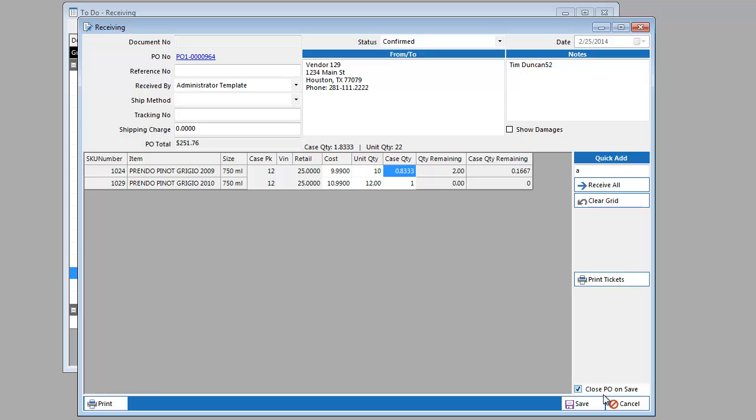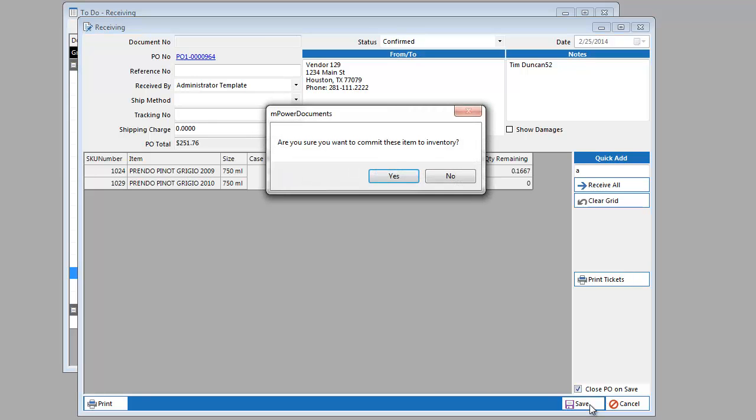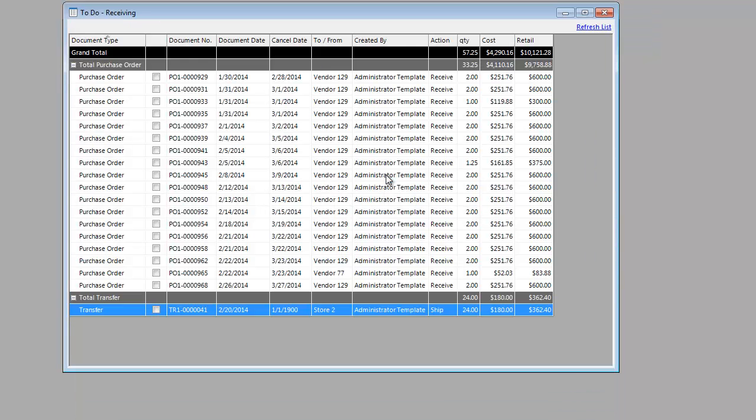After getting the quantities correct, you click the Save button. It will then ask if you are sure that you want to commit the items to inventory. When you click Yes, it adds the items to inventory and takes the purchase order off of the to-do list.